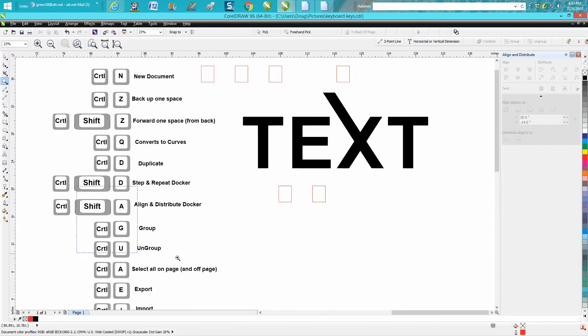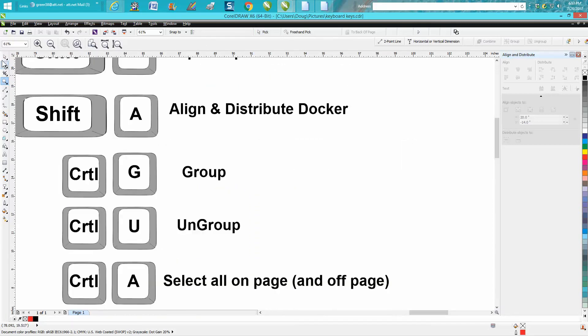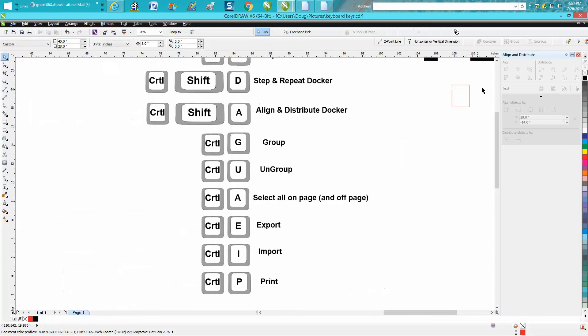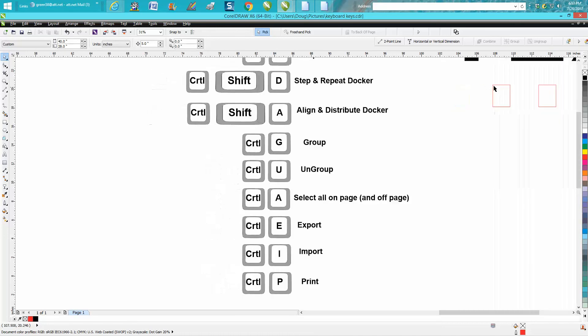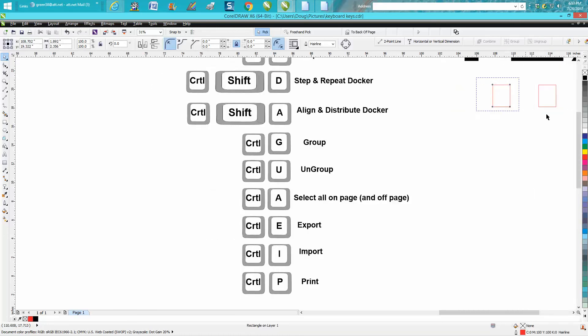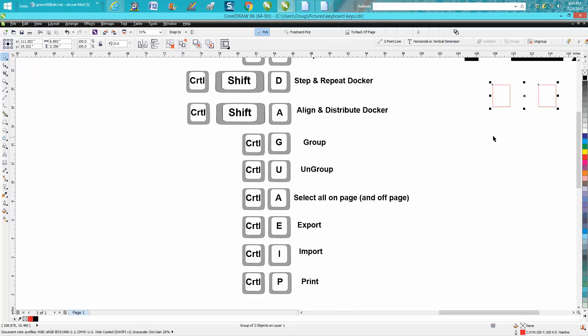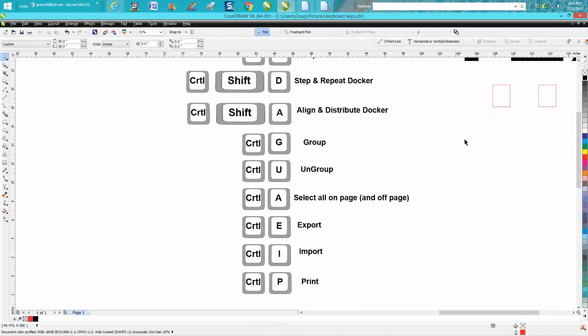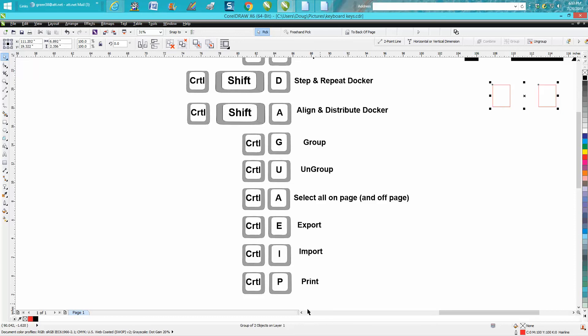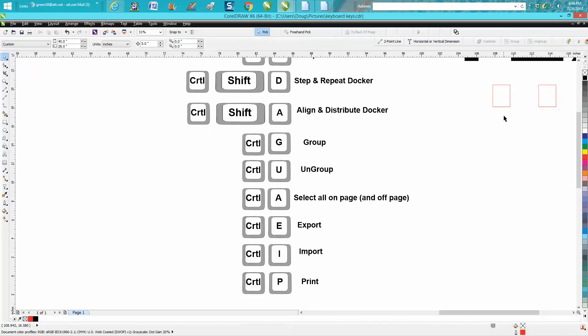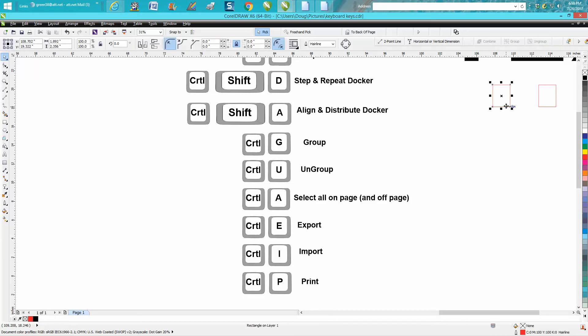Ctrl+G, I use daily. Let's get rid of this docker. If you want to group these two together, Ctrl+G. And now these two items are one item. And it'll even say down there, it'll say two objects on one layer. If we want to ungroup them, we just go Ctrl+U, which ungroups them. And now it's got a rectangle on one layer.